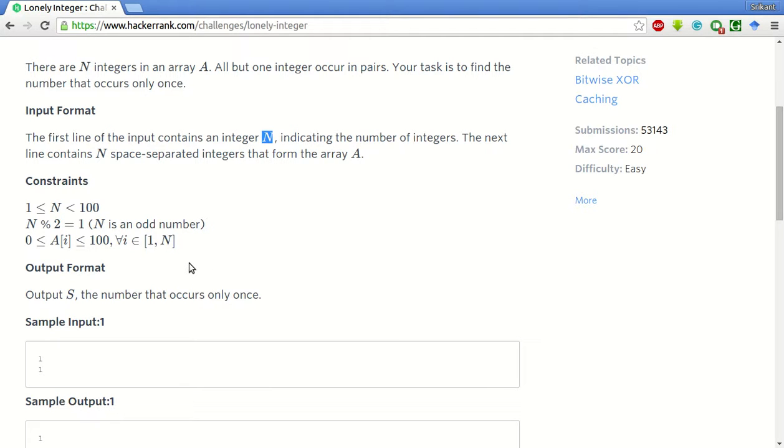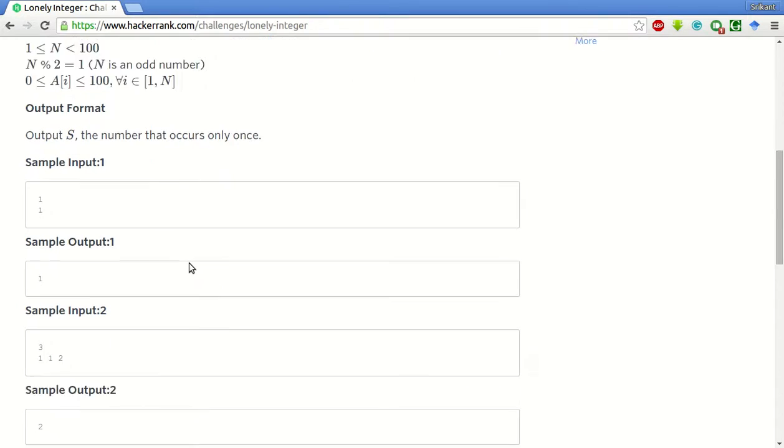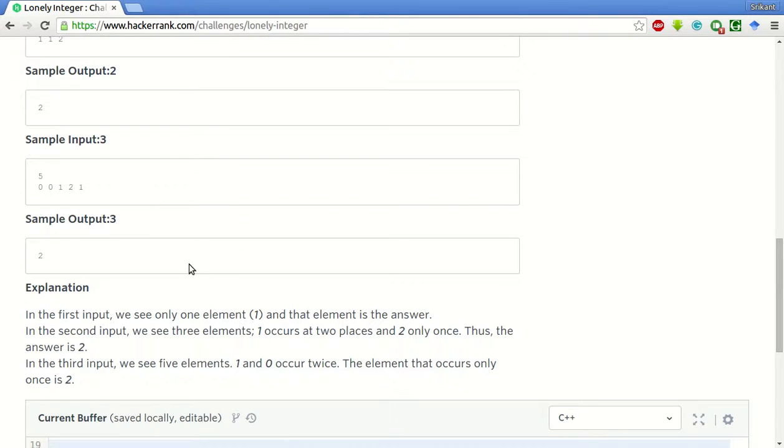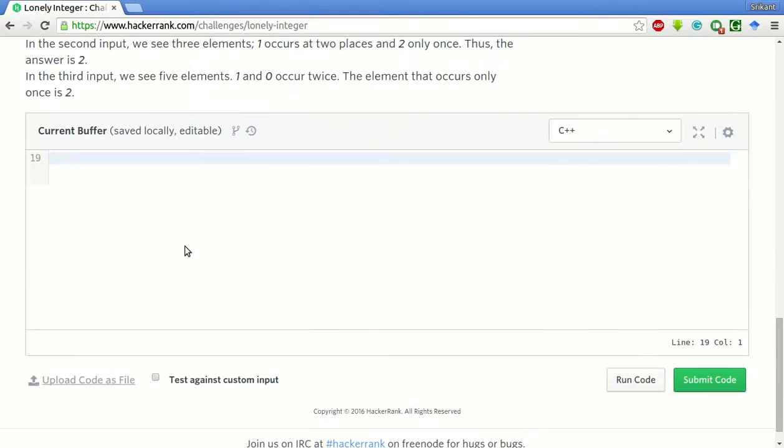Now the trick to this question is this. Think of it, whenever you bitwise XOR a number with itself, what happens? It basically gives you 0 as the answer. Try and check it out yourself.